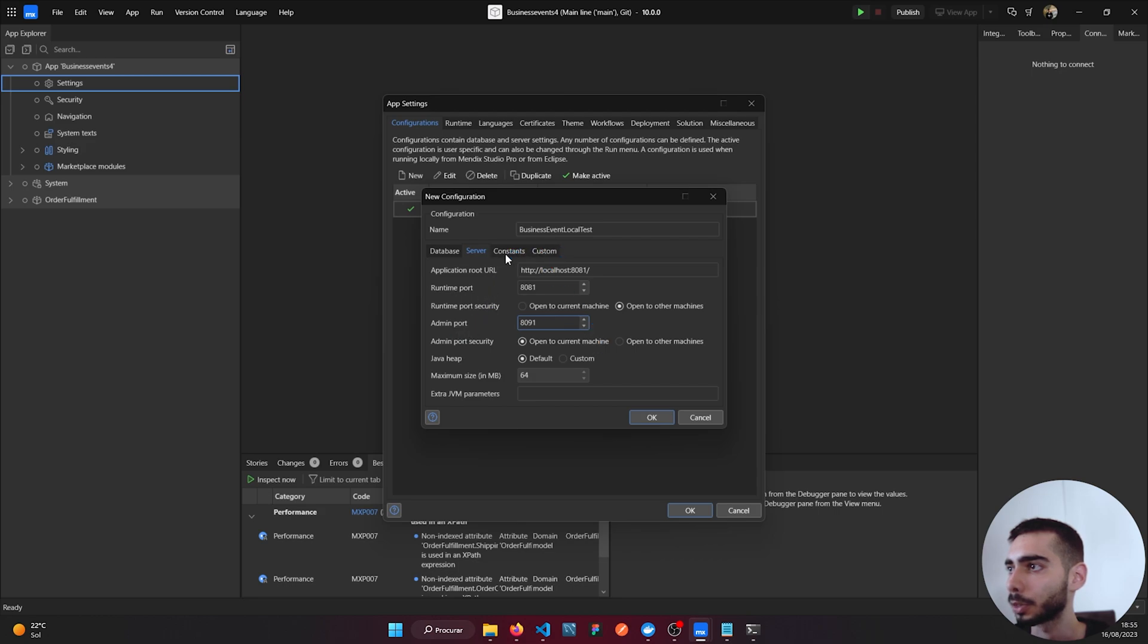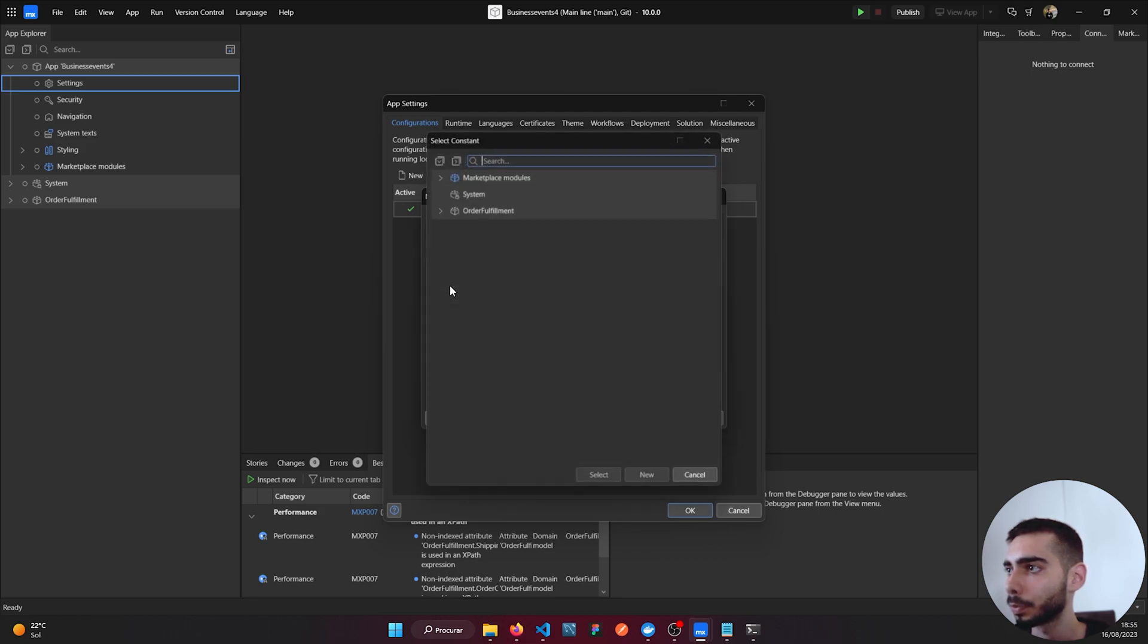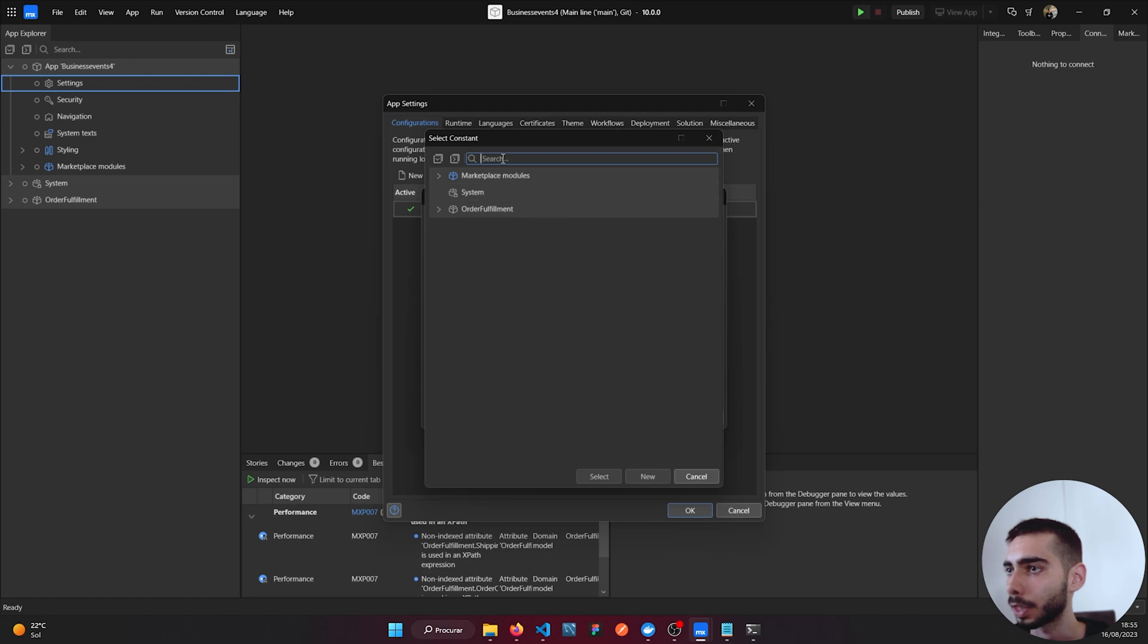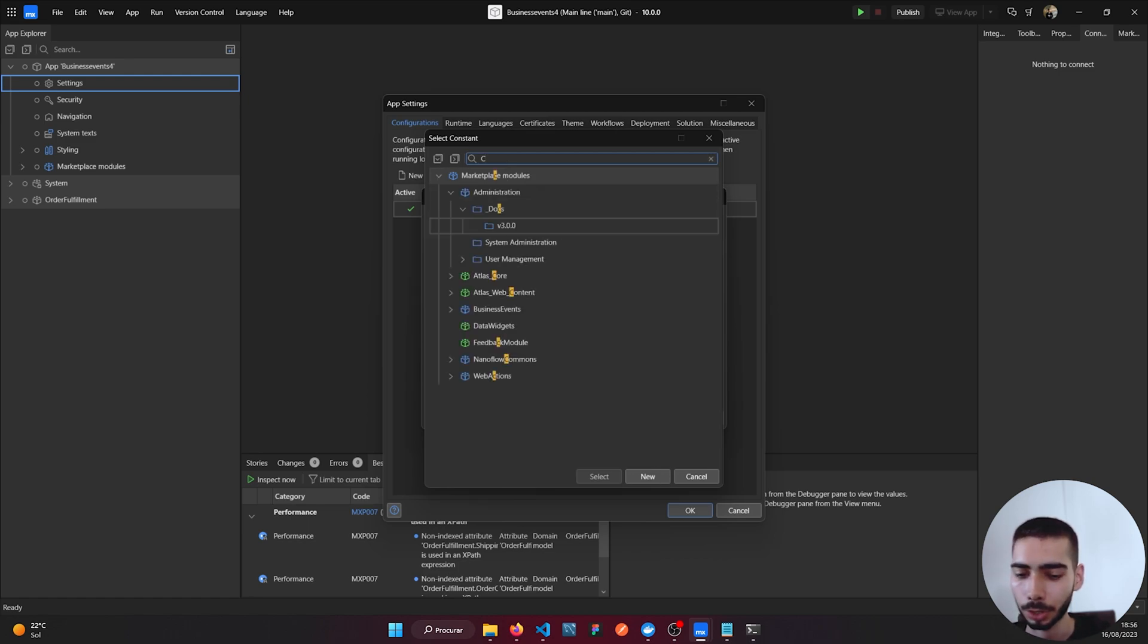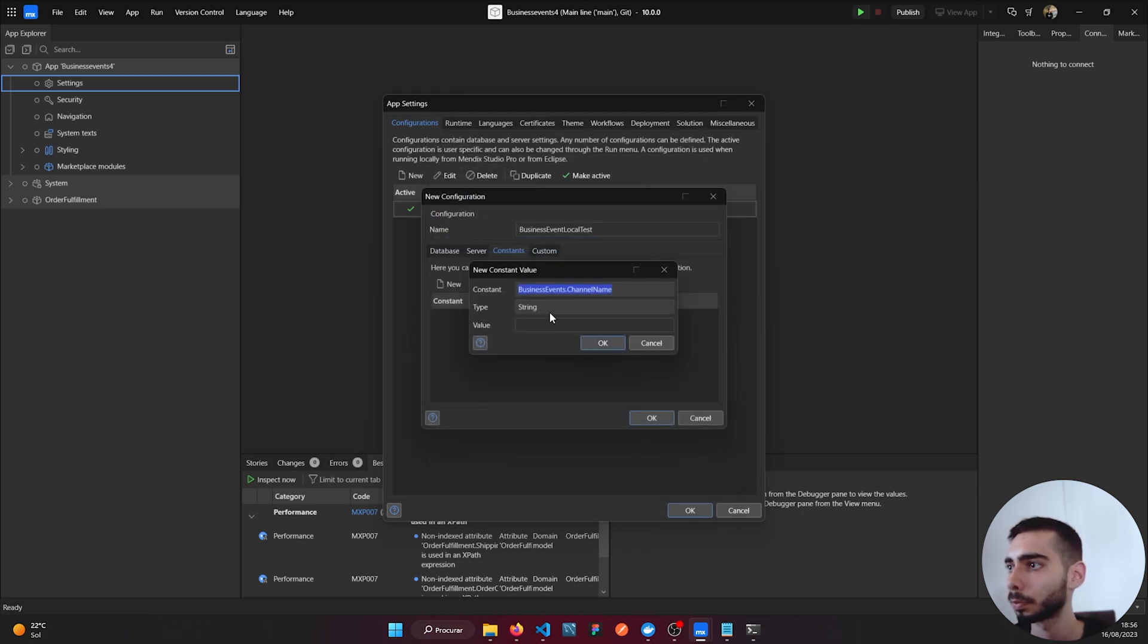For Constants let's add the same. Channel Name with value Local.